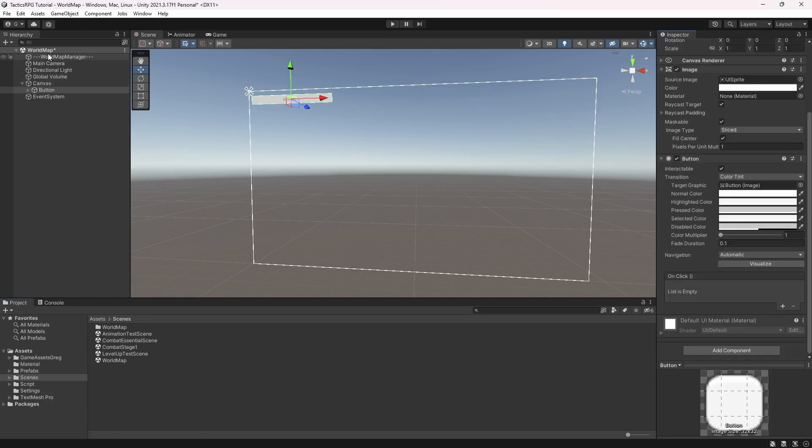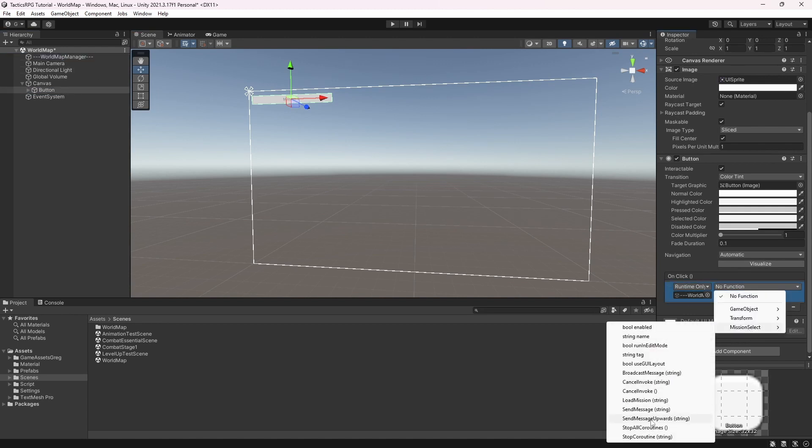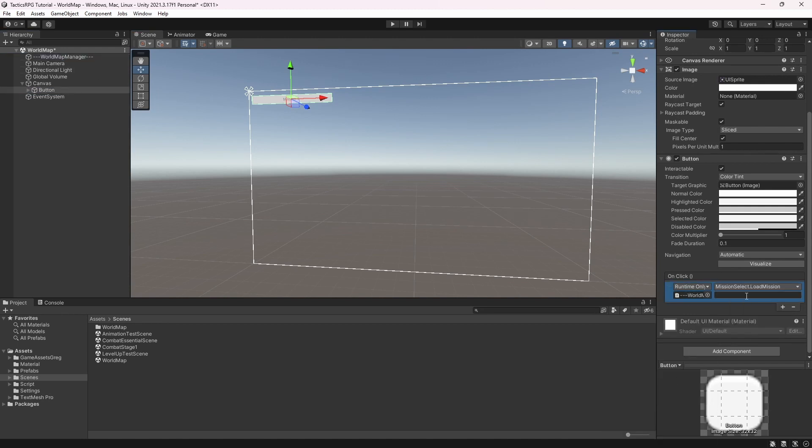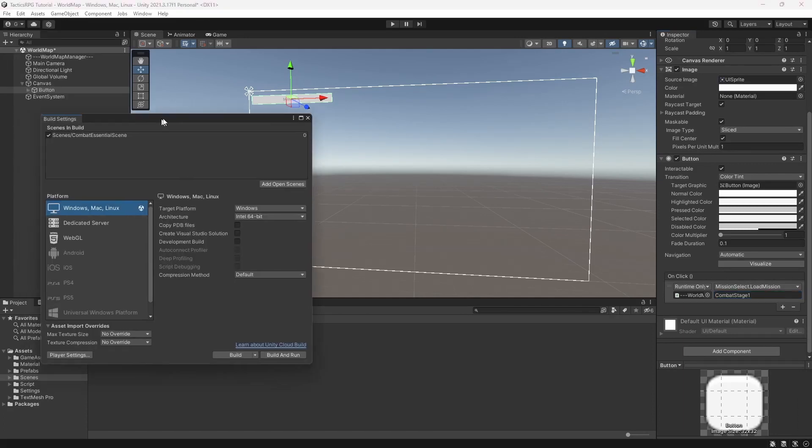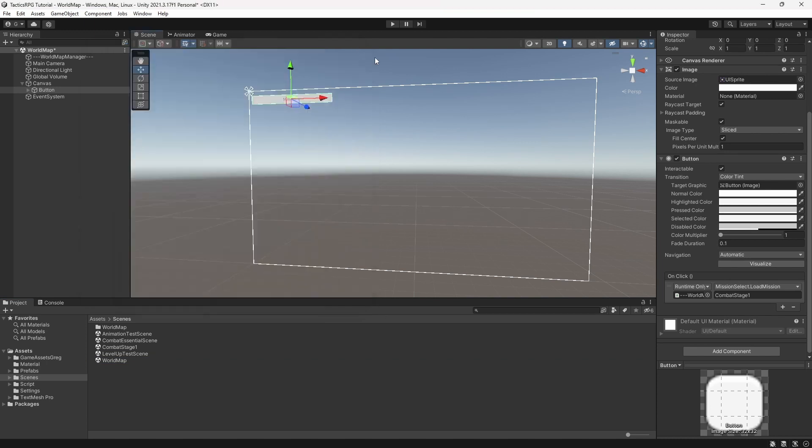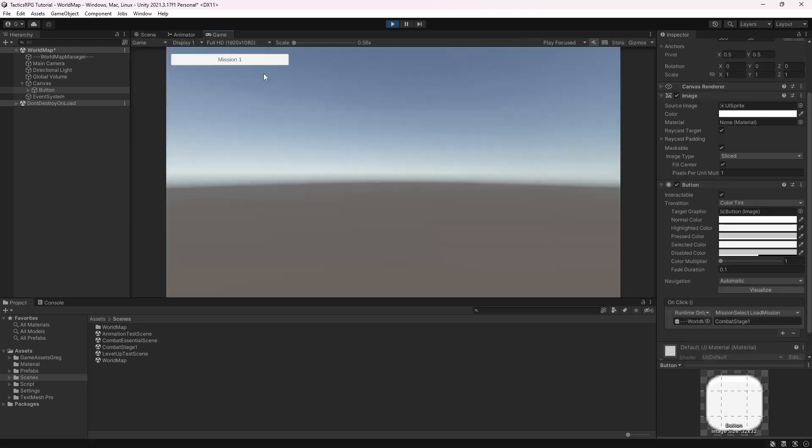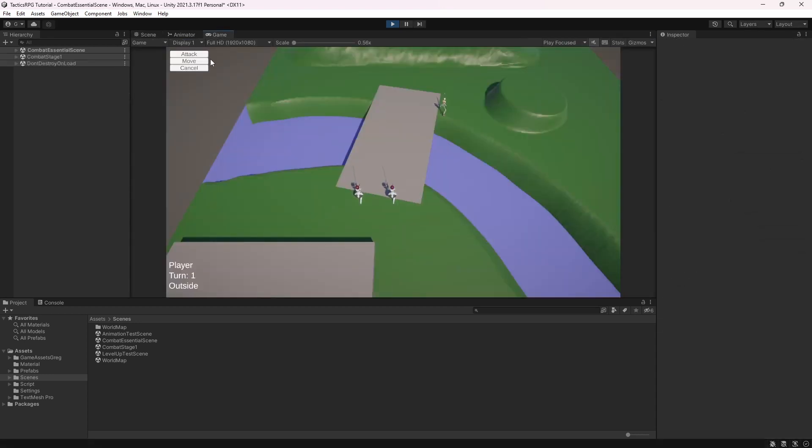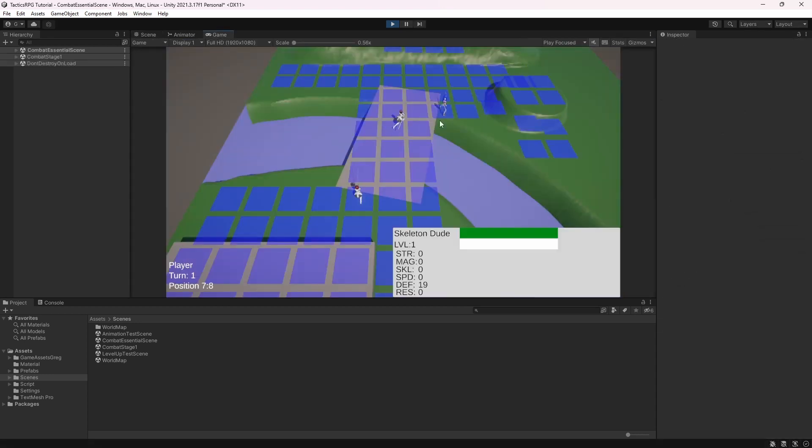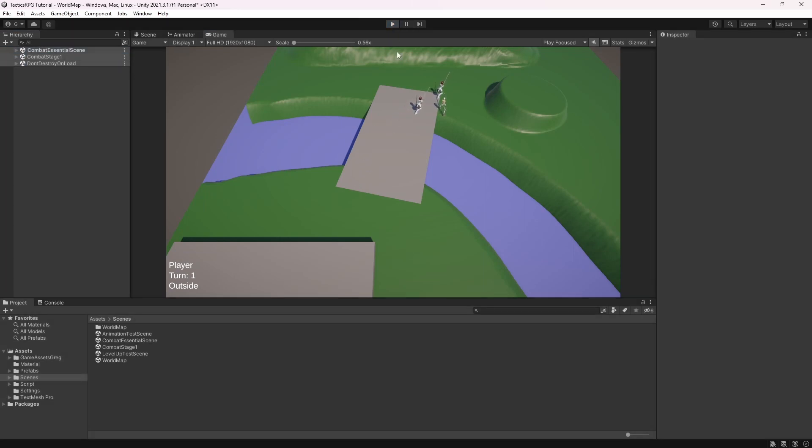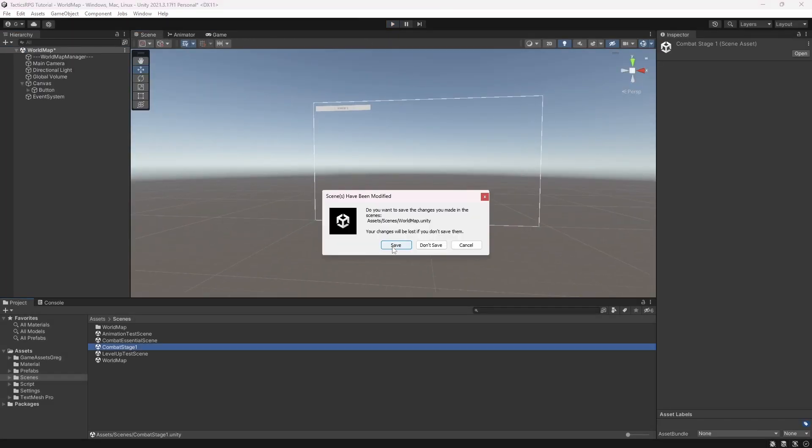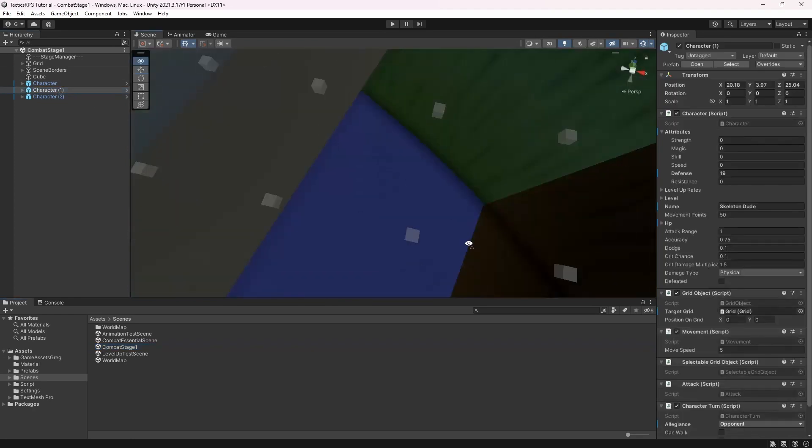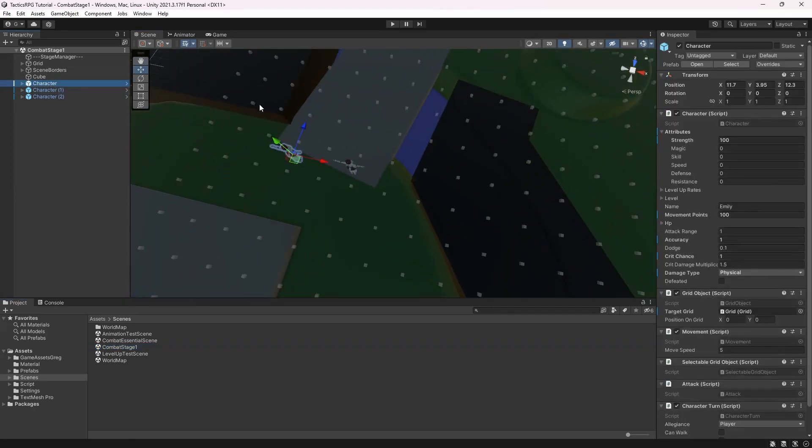In the editor set the button to switch to the combat stage 1. For our systems to function we must set the scenes into the build setting. Now let's test this. If we launch mission 1, it will load the combat essential and combat stage 1. And we can easily change the first combat stage and our changes will be applied when we launch this stage.